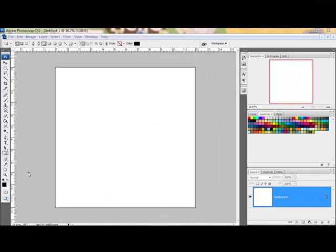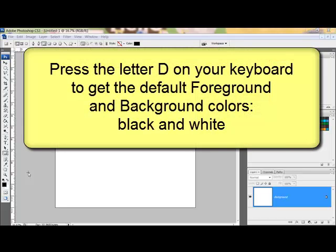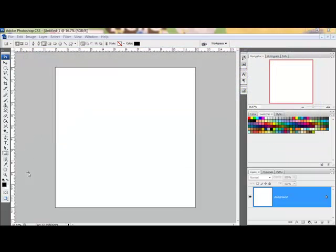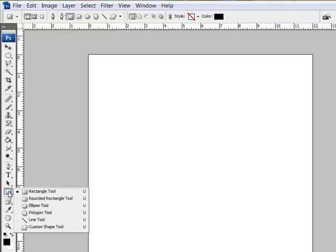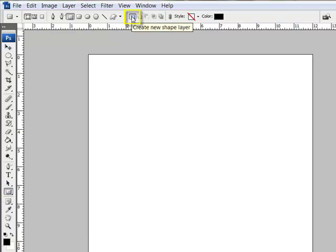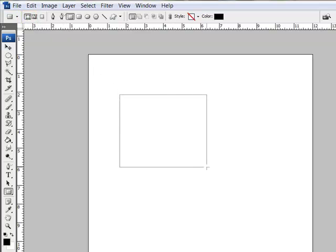Get started by opening a new document in Photoshop or Elements. Set the foreground color to a color that contrasts with your background. Because I'm using a white background, I'm going to press the letter D on my keyboard to get the default foreground and background, which will give me a black foreground color. Get the rectangle tool, which shares a spot on the toolbar with the custom shape tool, and make some choices in the options bar. Click 'create a new shape layer,' and in the full version of Photoshop, you'll also need to click the shape layers icon. Click and drag out a rectangle on your page.